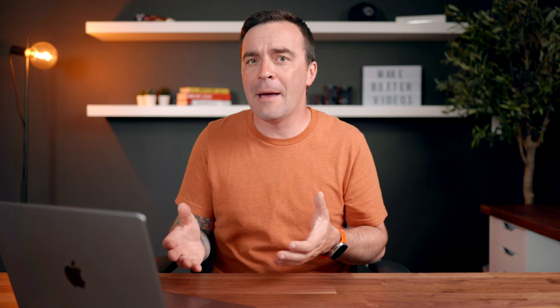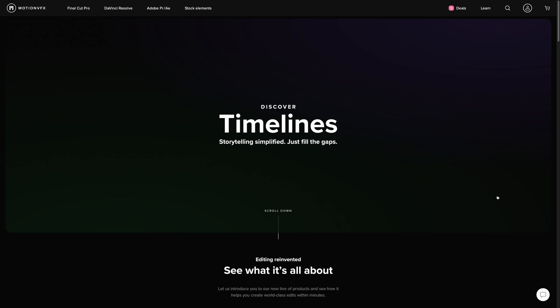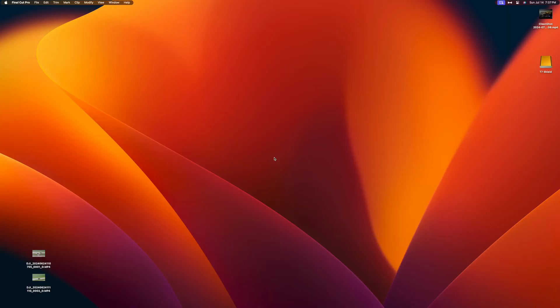This next tip has saved me a ton of time. Whenever I need to put together a video and either don't have the time or I'm stuck in a creative rut, I always turn to pre-made timelines from Motion VFX, who is today's sponsor. These are basically projects already made for you with cuts in the right places, titles, effects, and much more. Let me show you.